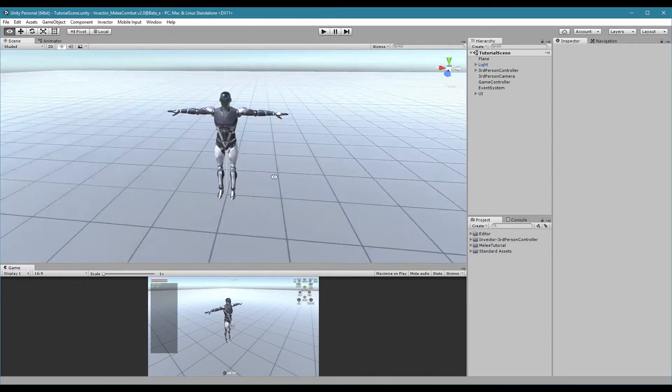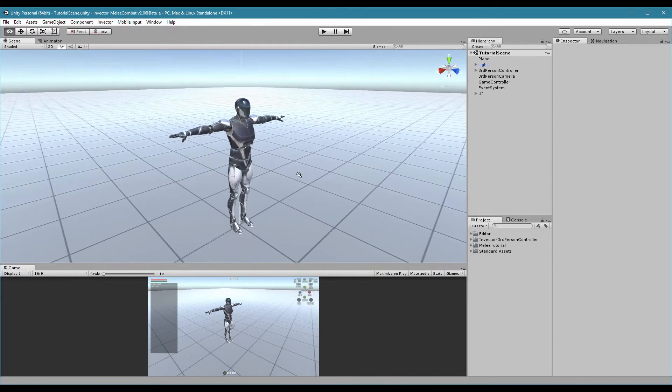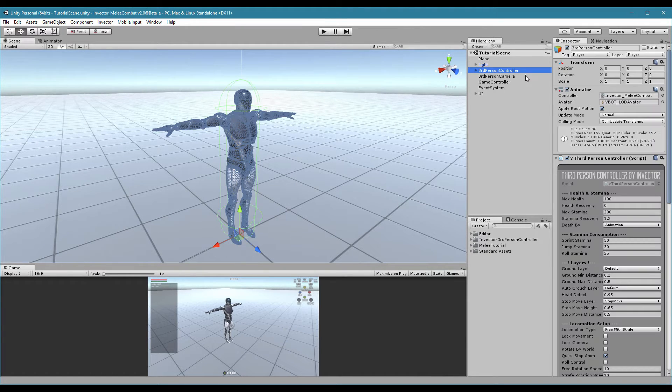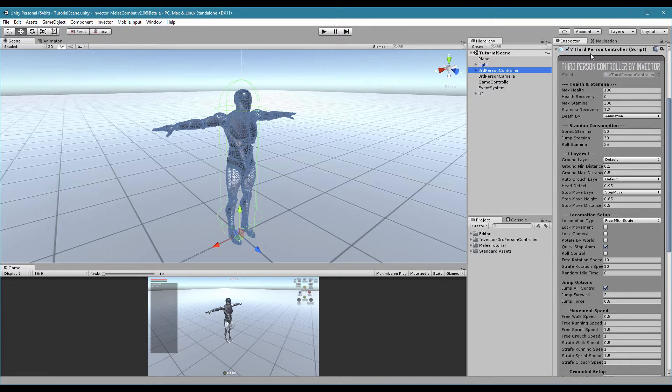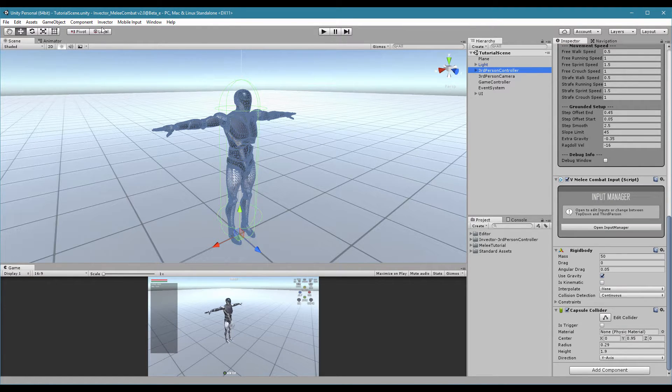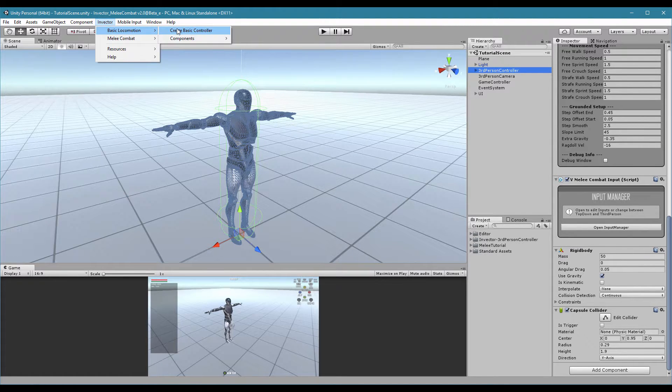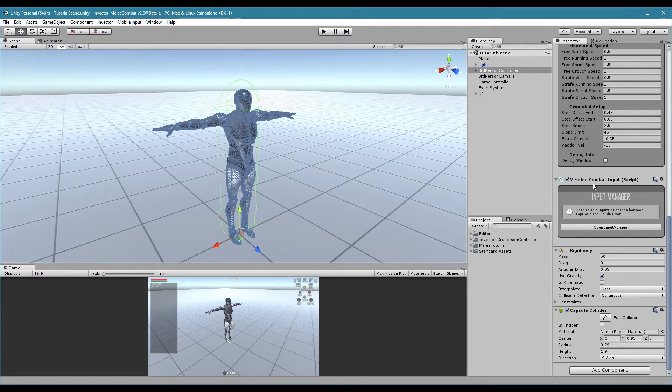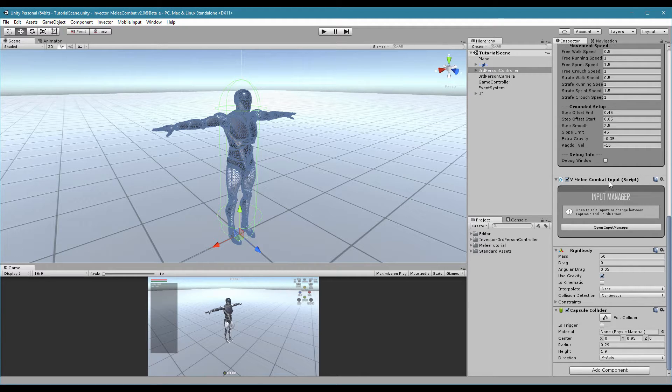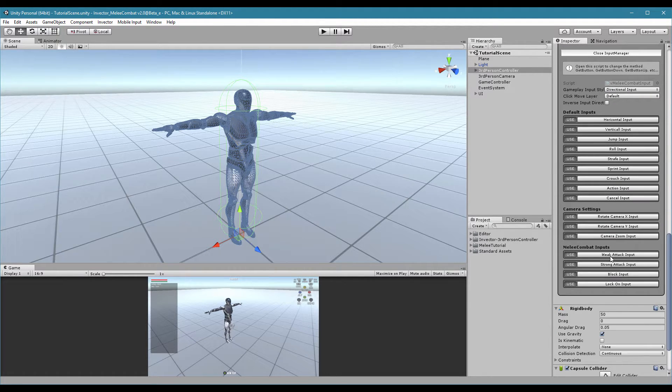In the previous tutorial we showed how to create your character, how to organize your project, and talked a little bit about some options. Make sure that you create a melee controller. If you create a base controller, the only difference is the input script. You can remove the third-person input and add a melee combat input, because we will need some of these extra inputs.